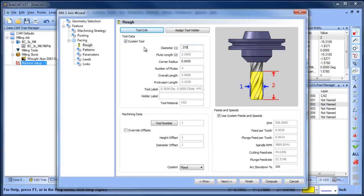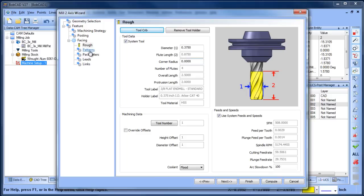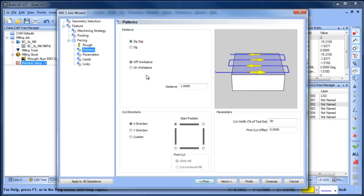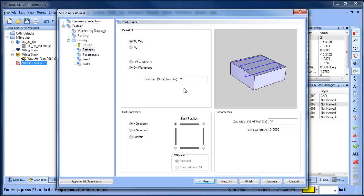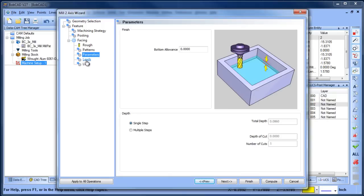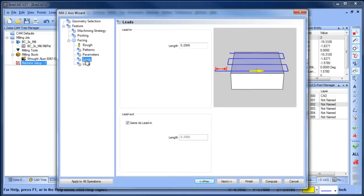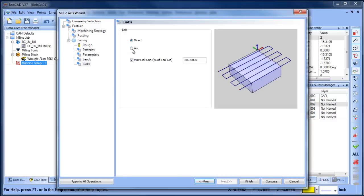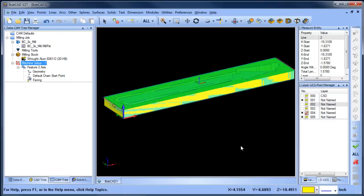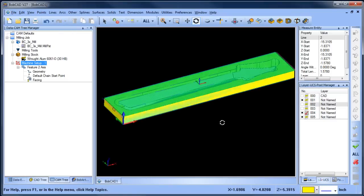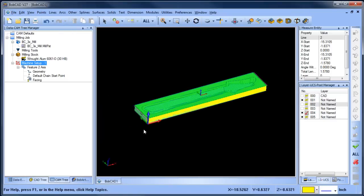Next, this is a face cycle, next. The tool I'm going to use is a 3/8. You have your speeds and feeds. I'm not concerned with that—you can dial that in depending on your application. Zigzag on the workpiece, 45% step over, start over here in this corner, no allowance, leads is fine, and then we'll do some arcs and compute.